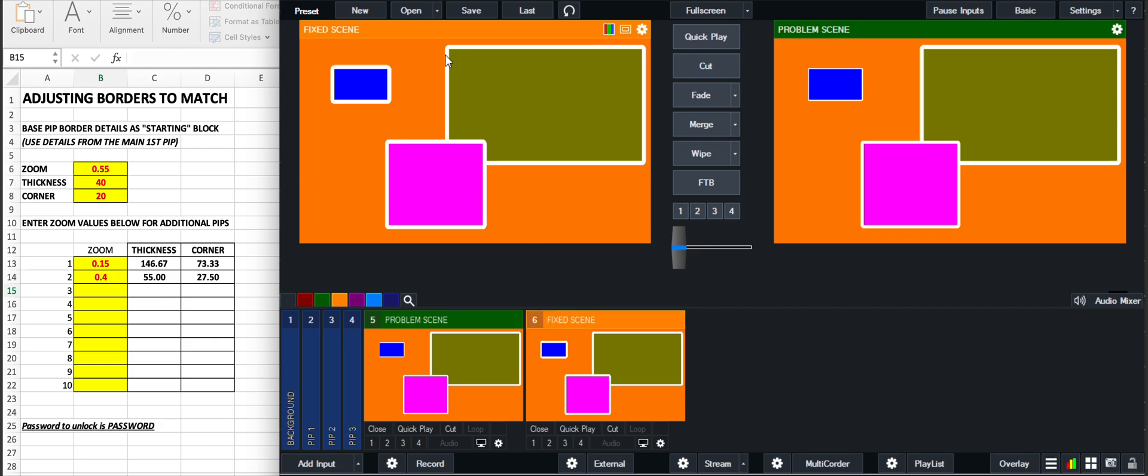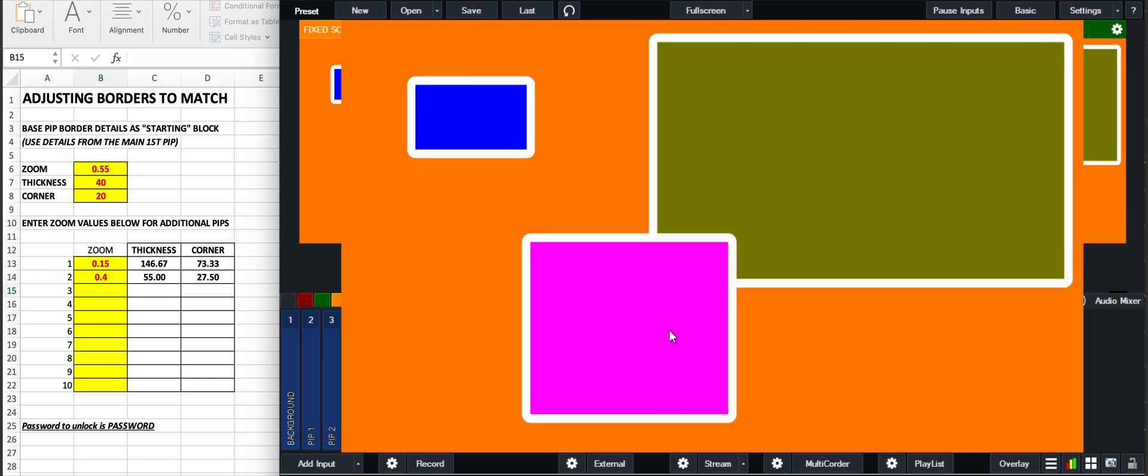And you can see there that the boxes all look the same now. The borders are the same across all of them. You can see there the olive border and the magenta border and the blue border are the same.